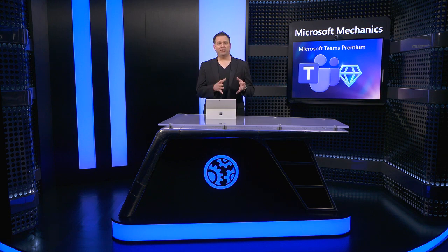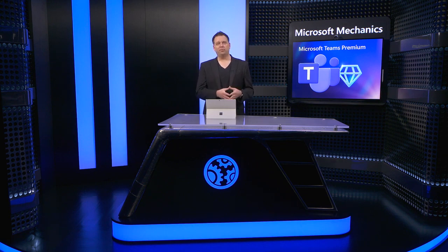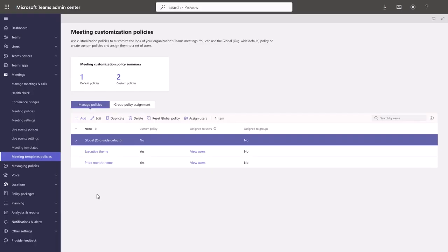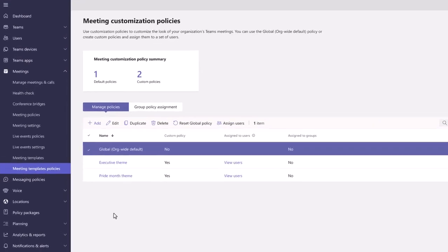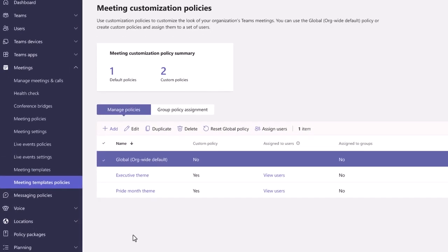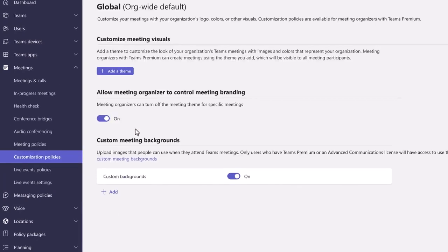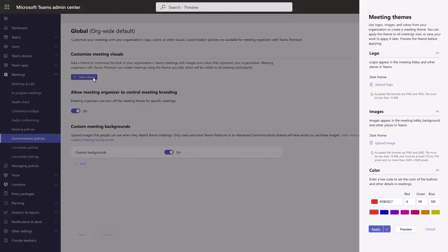Next, for meeting branding and meeting policies, you'll add themes for your meetings. A theme is used to customize the look of your organization's Teams meetings and lobby. You can configure your meeting theme with your branded logo image, background image, and a hex code to set the accent colors for buttons and other details.